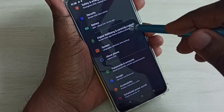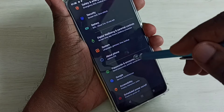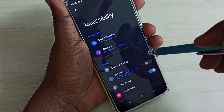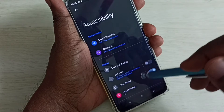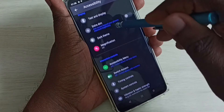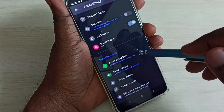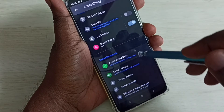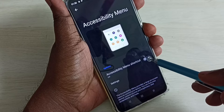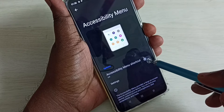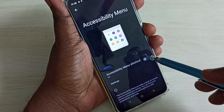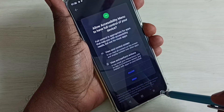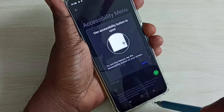Scroll down and select Accessibility, then scroll down again and select Accessibility Menu. Here we need to enable the accessibility menu shortcut — tap on it, then tap on Allow.